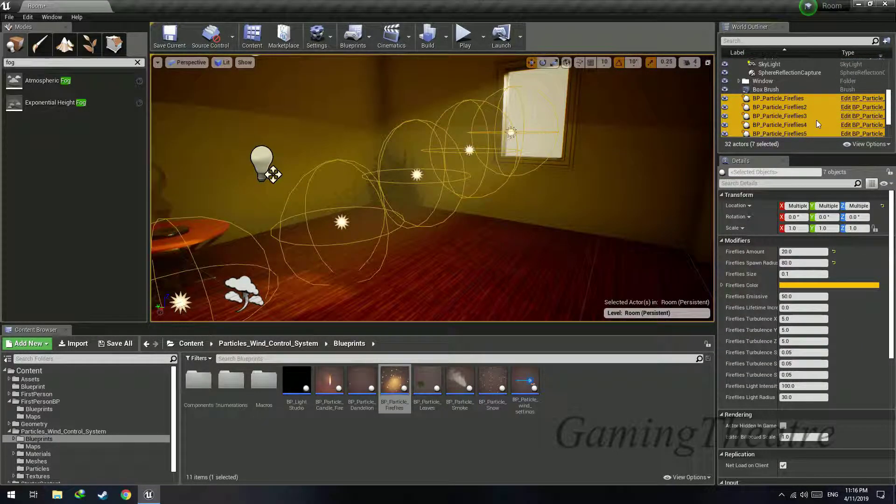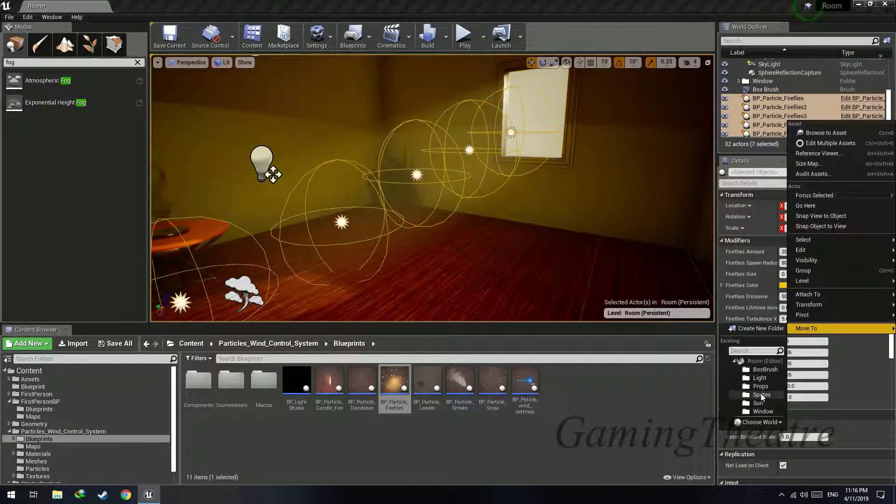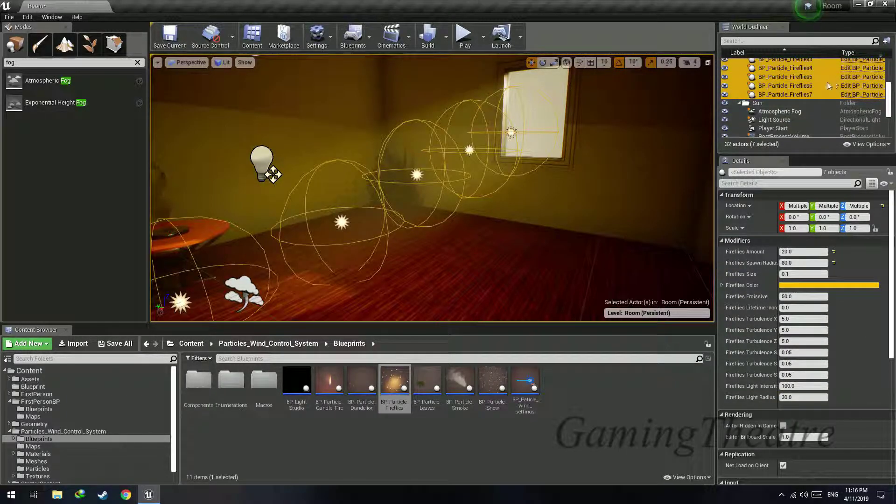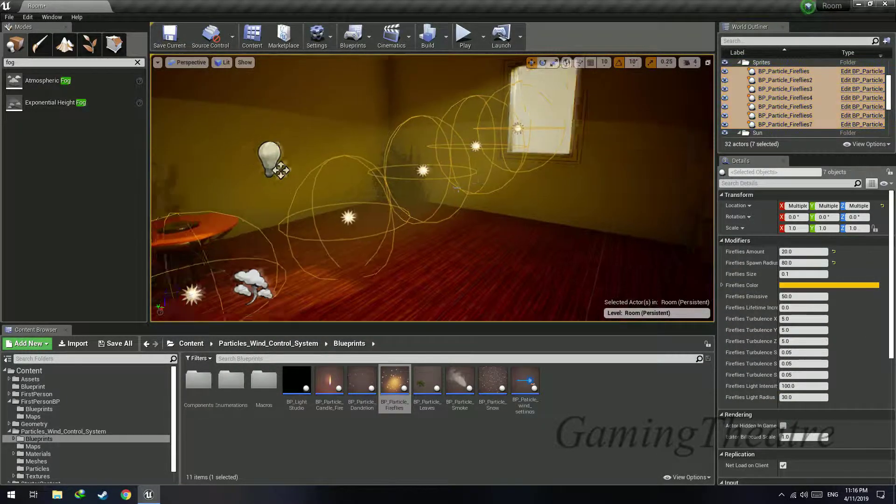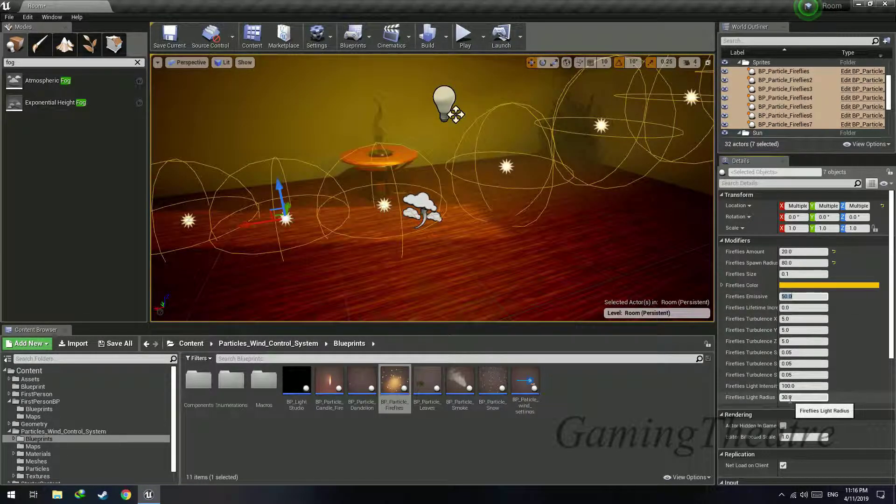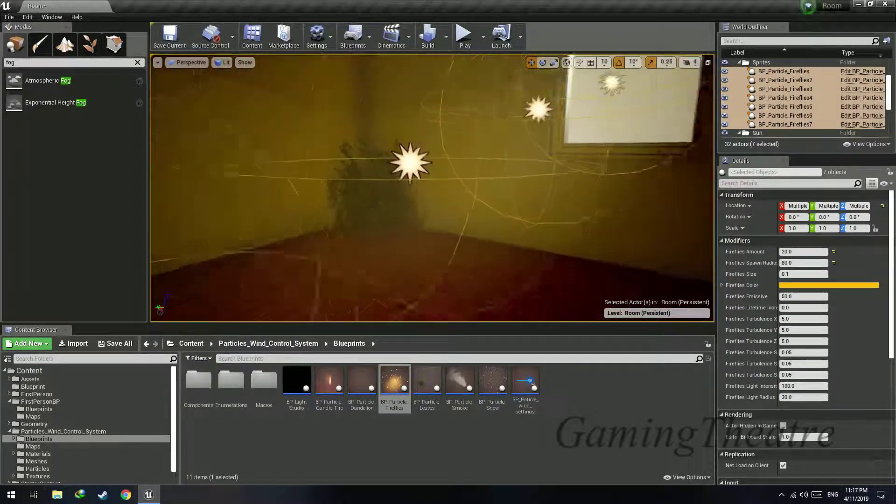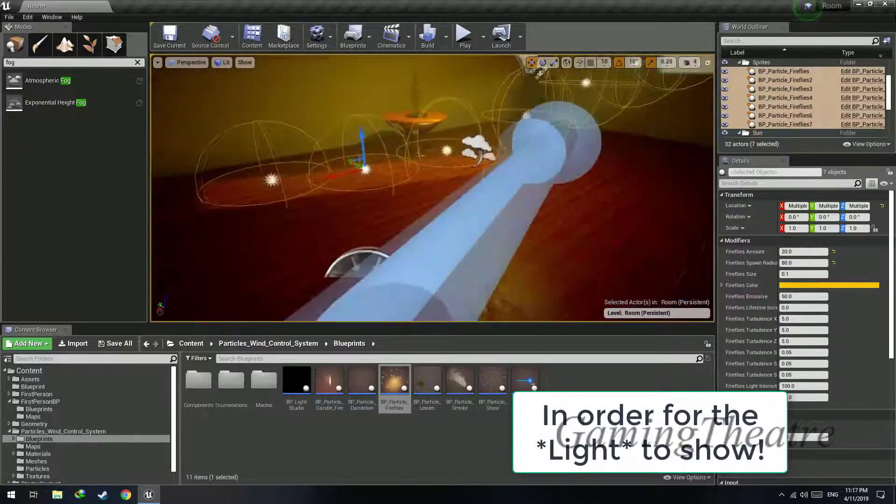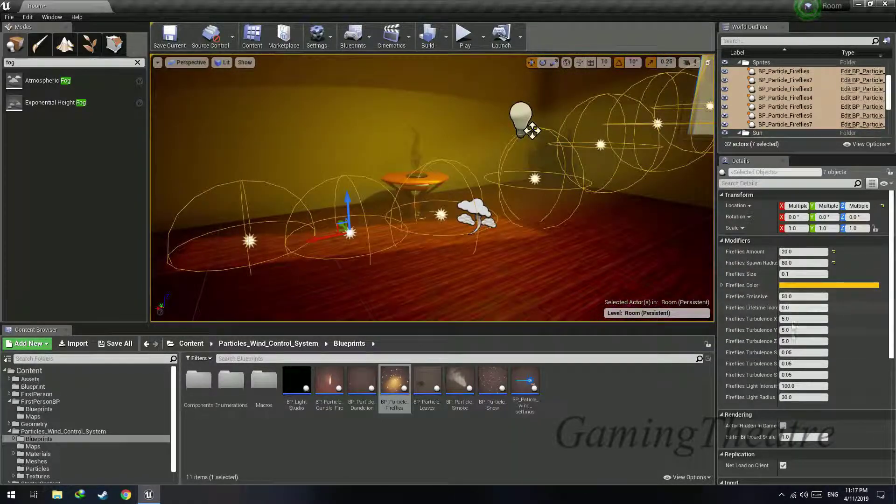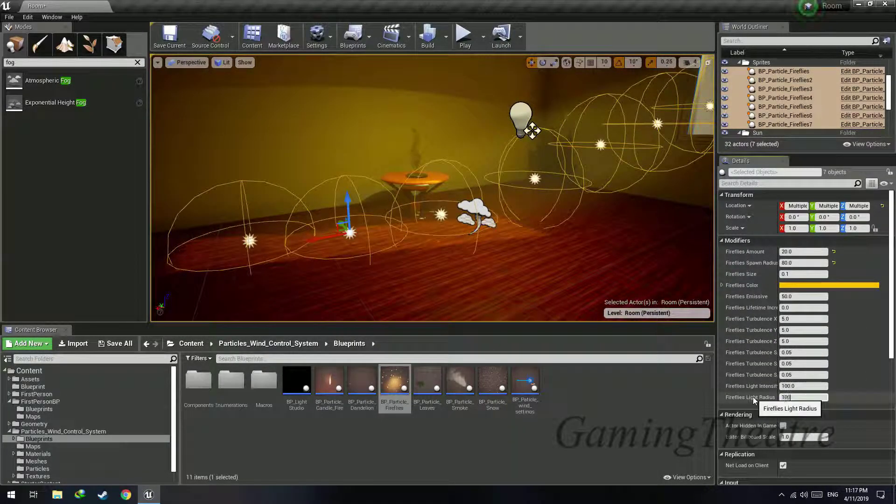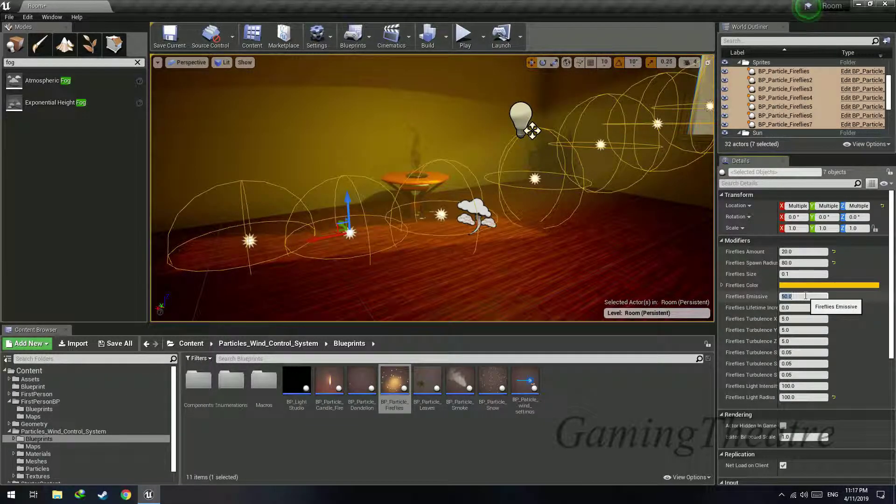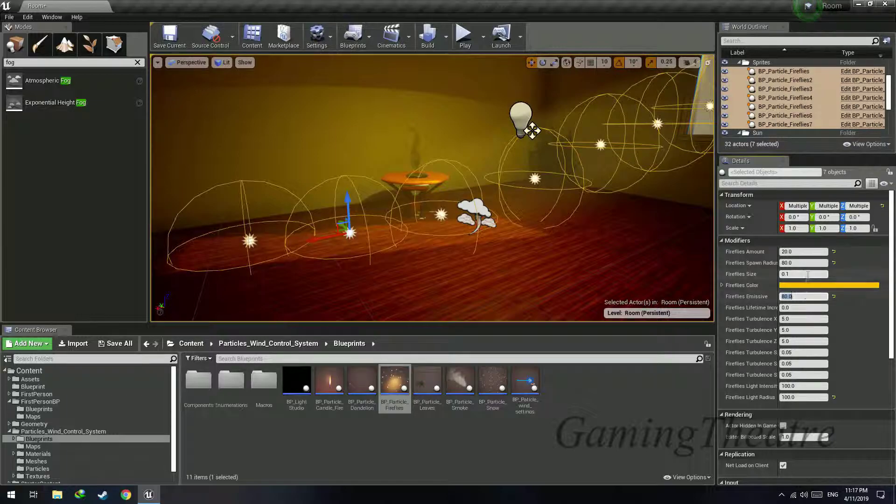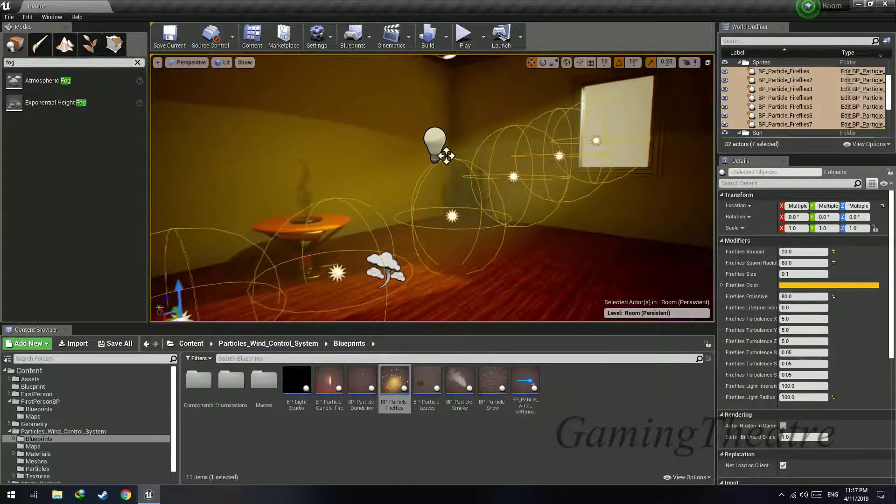Now one thing that we can do is first let's move it to sprites, create a new folder called sprite to make your work more neat. Now select all of these and let's increase the light radius, so how far the player has to be in order for them to show to the player. So let's increase the light radius to say 100, and the emissive, how emissive the particles are, let's set it to 80.